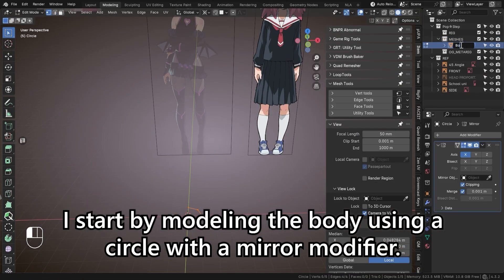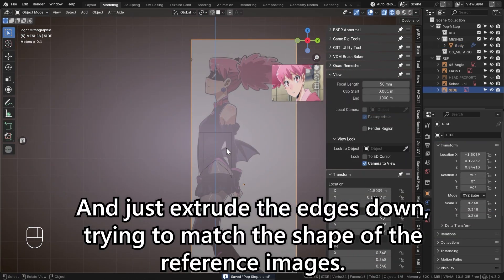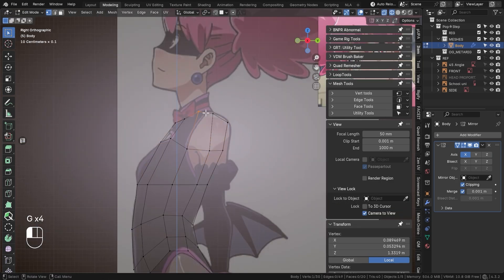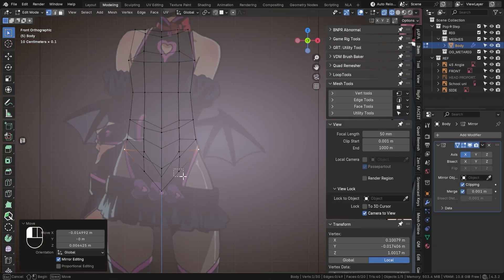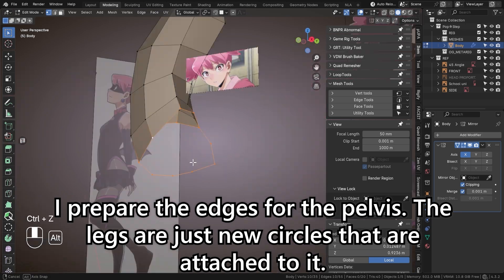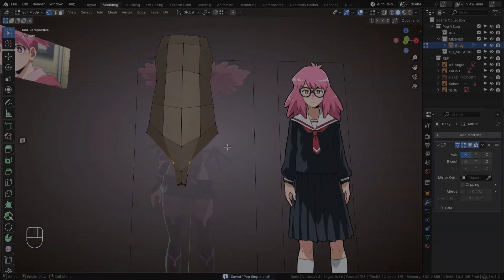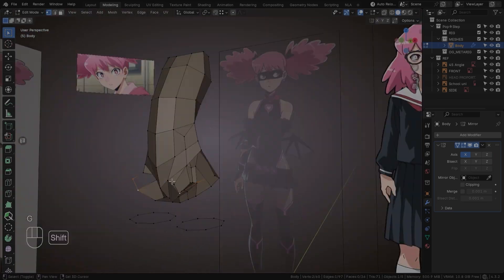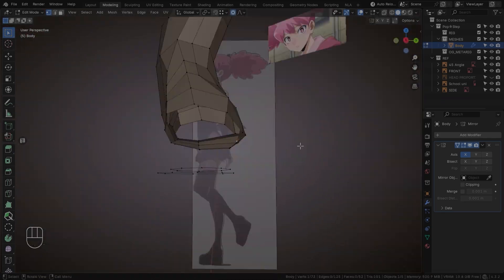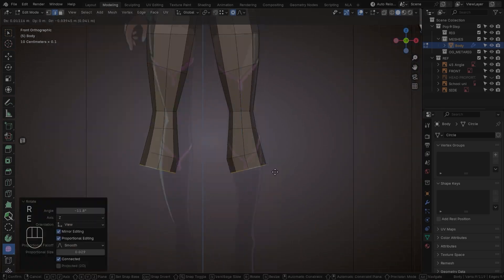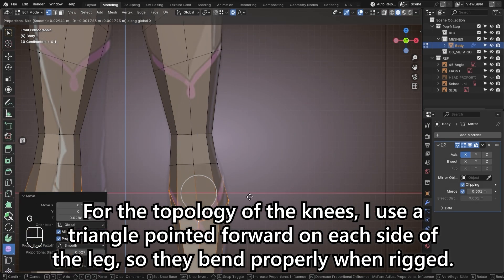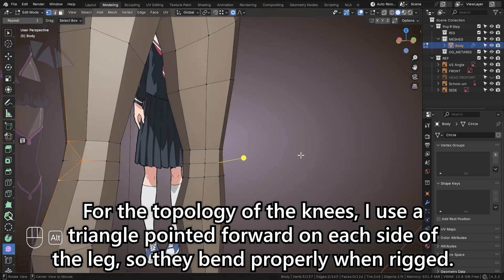I start by modeling the body using a circle with a mirror modifier, and just extrude the edges down, trying to match the shape of the reference images. I prepare the edges for the pelvis. The legs are just new circles that are attached to it. For the topology of the knees, I use a triangle pointed forward on each side of the leg, so they bend properly when rigged.